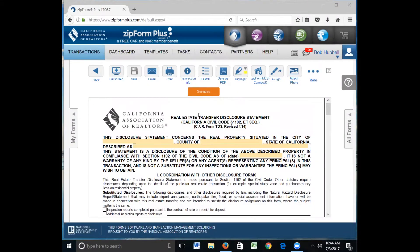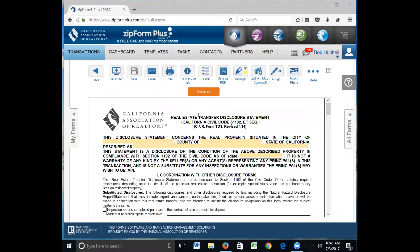Hi everybody, Bob Hubble here. We're going to talk about one of the most important disclosures in a real estate transaction, and that's the TDS. The TDS is required by law that each seller fill out completely. Sellers in California have an affirmed duty to disclose to sellers all material conditions or defects known to them which can affect the value or desirability of the property.